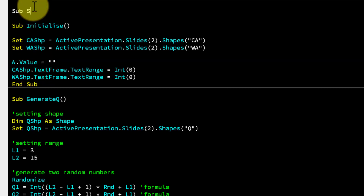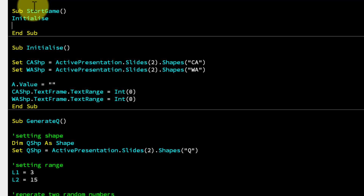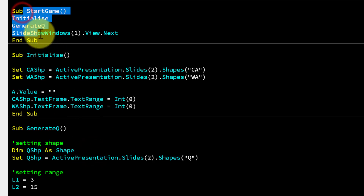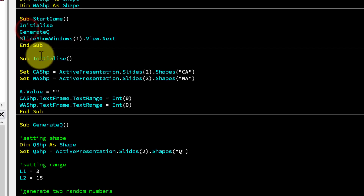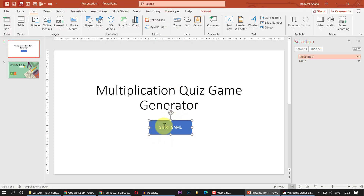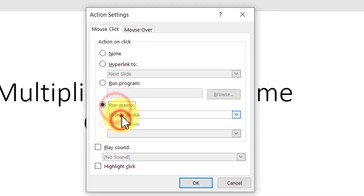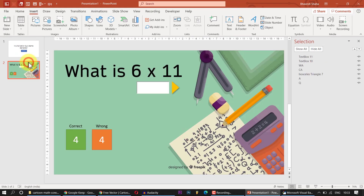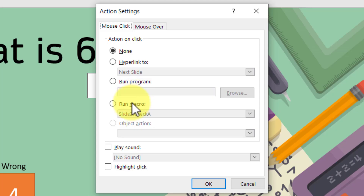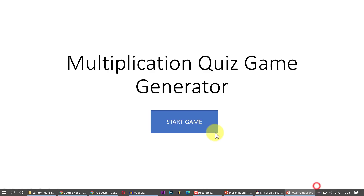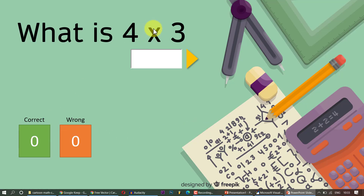Create a subroutine called StartGame that calls Initialize, then GenerateQ, then navigates to the next slide using SlideShowWindows(1).View.Next. In the presentation, click the Start Game shape, go to Insert > Action, and assign the macro StartGame on mouse click. On slide 2, select the submit shape and assign the macro CheckA.